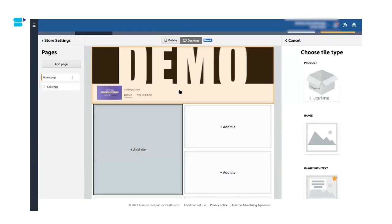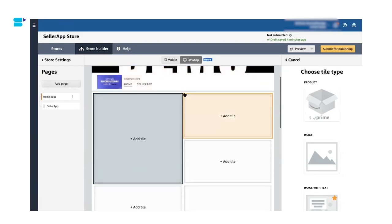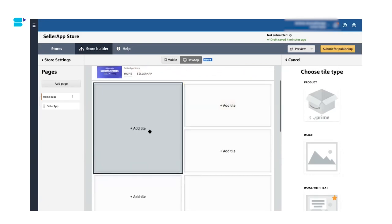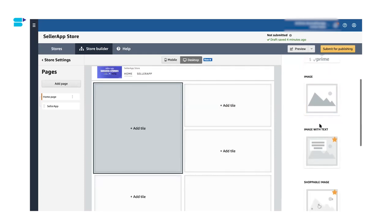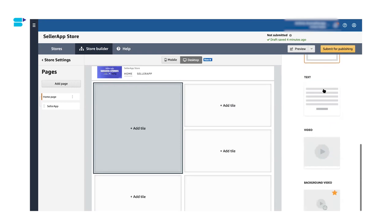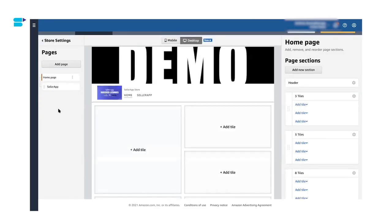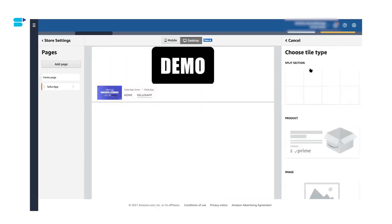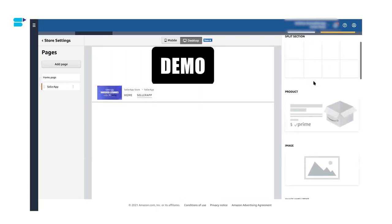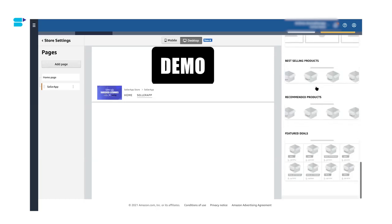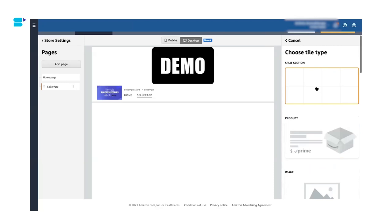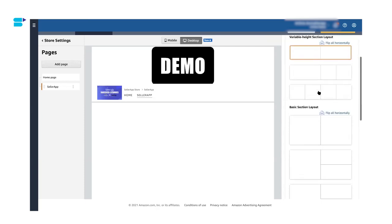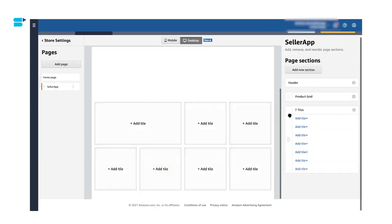Now let's start customizing the store by adding new sections to your home pages and sub pages. So you can use these sections or tiles to show your product, product images, images with text, shoppable images, text video, background video, and so much more. So if you want to add a new section, you can do that by clicking on add a new section. You can add a split section, you can add product images or so many things that Amazon has given. So to add this in your page or store, you have to click on it and you can select anything that you want. So I'm going to go ahead and click this and there you go. It's that easy.